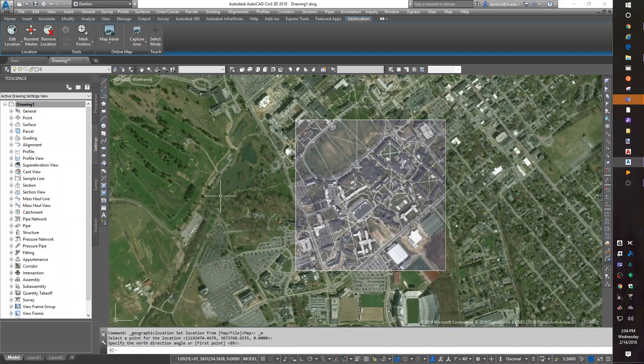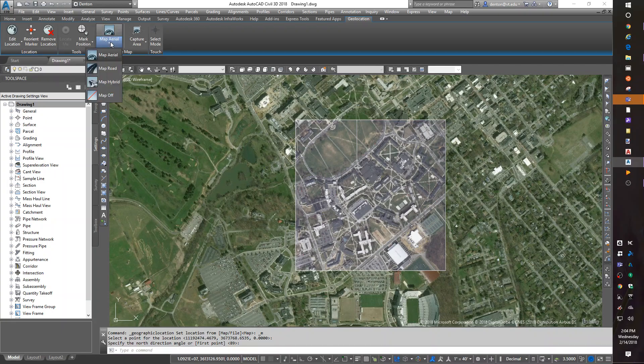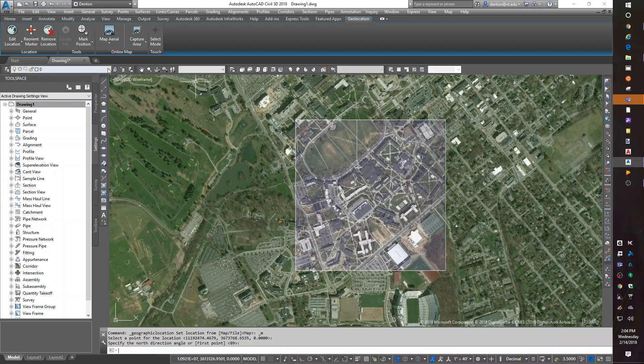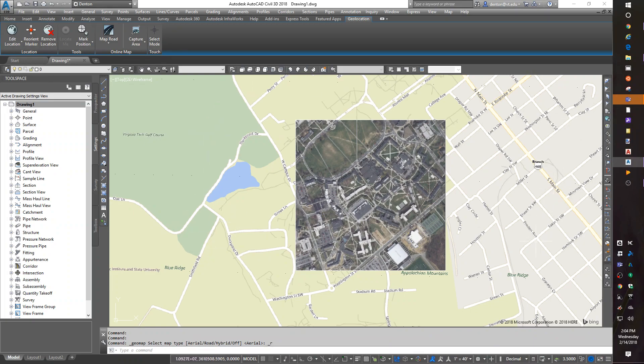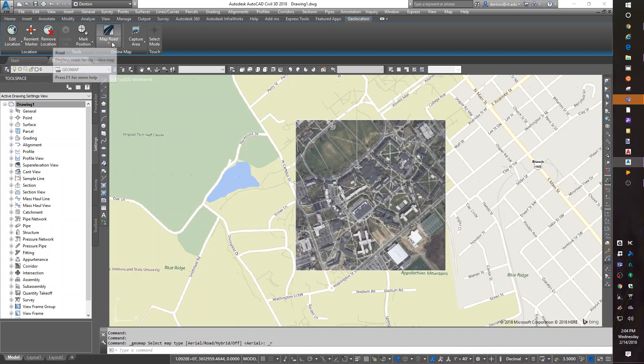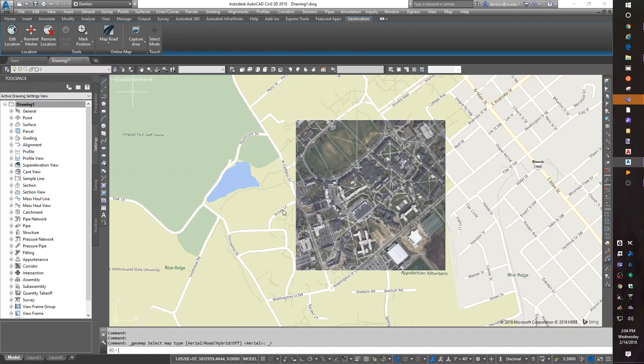Now you can change your display from a map aerial to a map road or a map hybrid. By doing that, it gives you a different picture, more of like a web map type view. Or you can go back to a hybrid or back to an aerial.